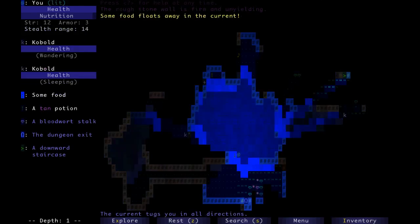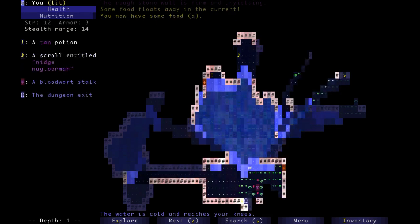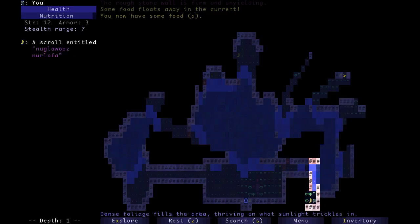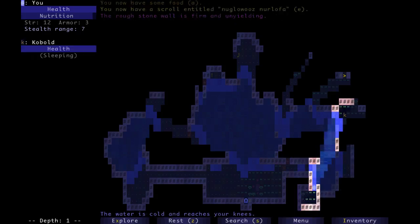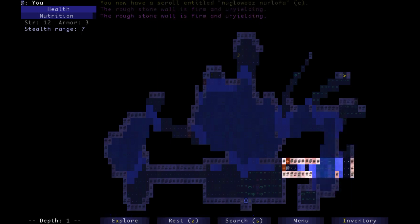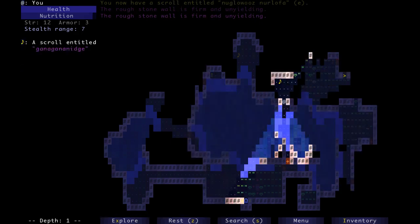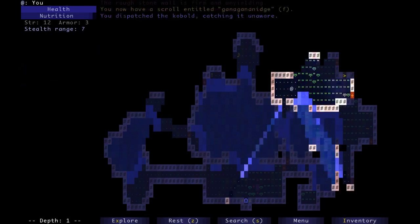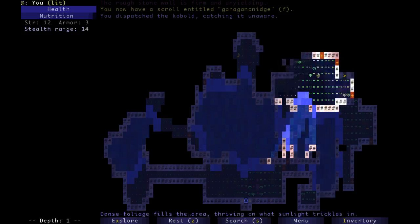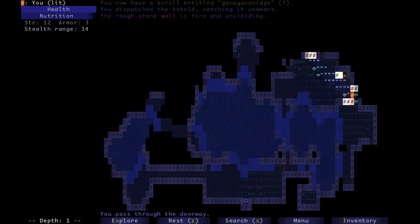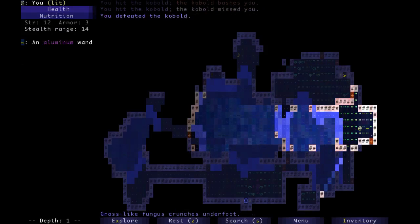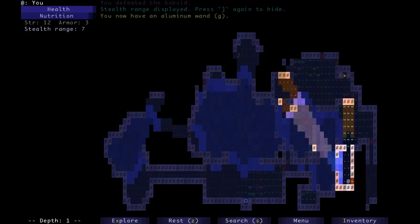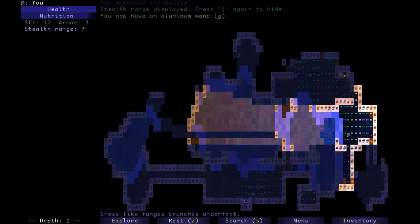We've got a Tan Potion. And a Nij Ngo Irma, it's a scroll, a bestseller by the way. And I just found a Nglowooz Nerlofa. You might notice that there's some similarities there. Doesn't look like there's anything there, just a cool world and a jackal.